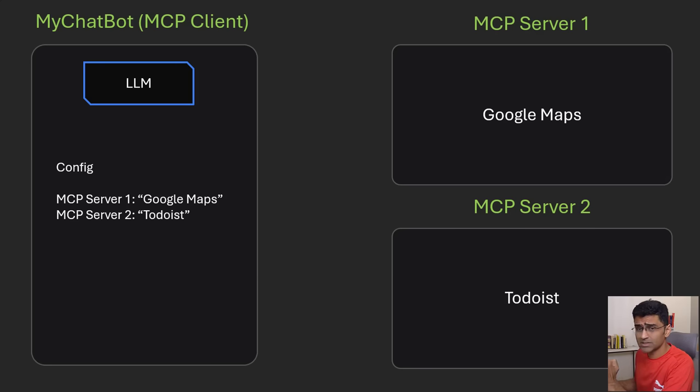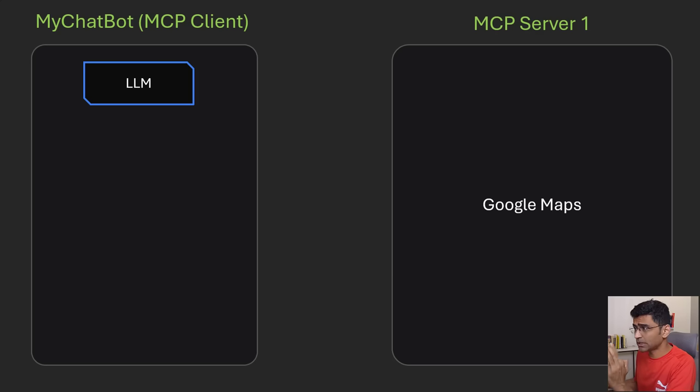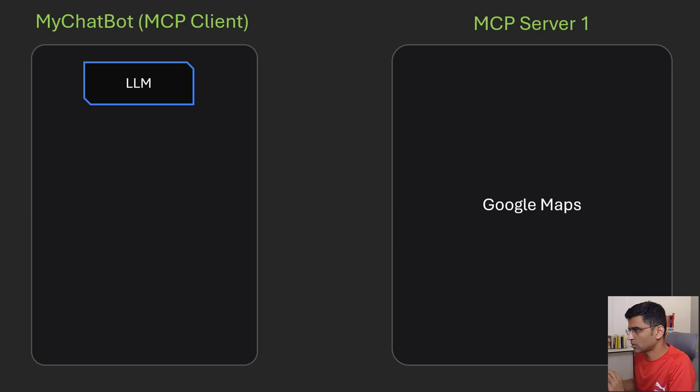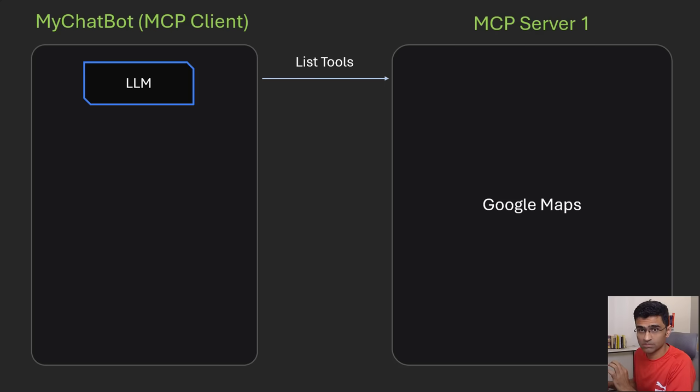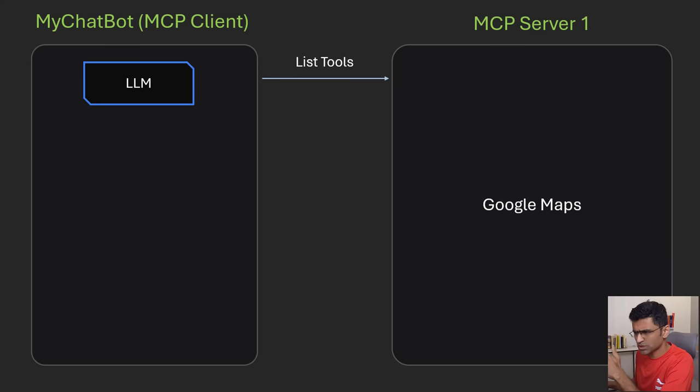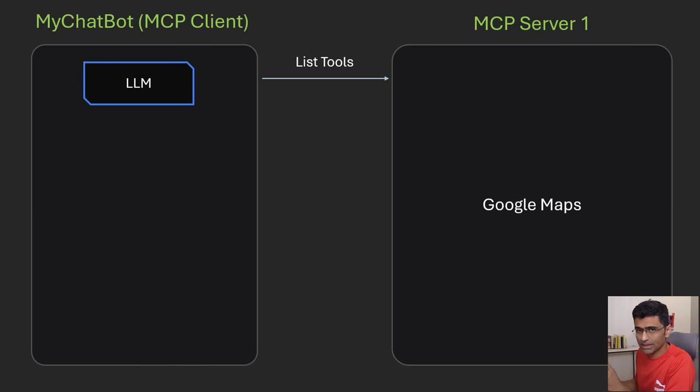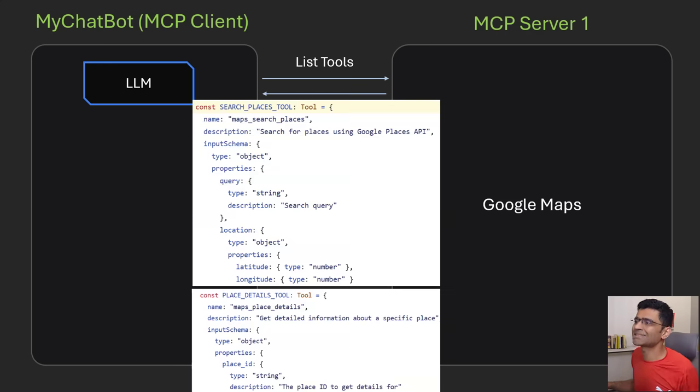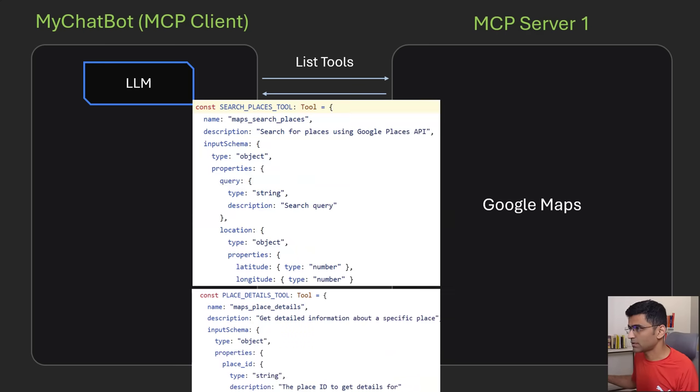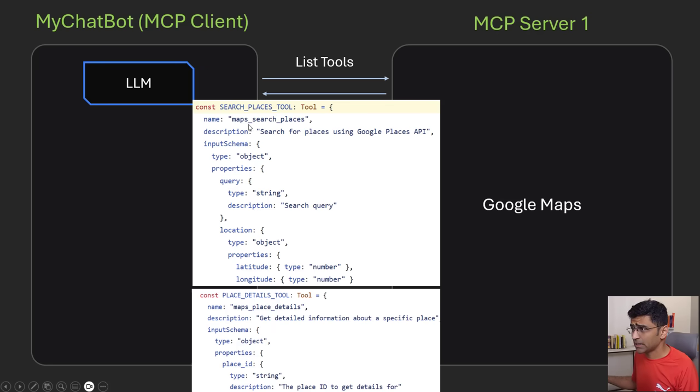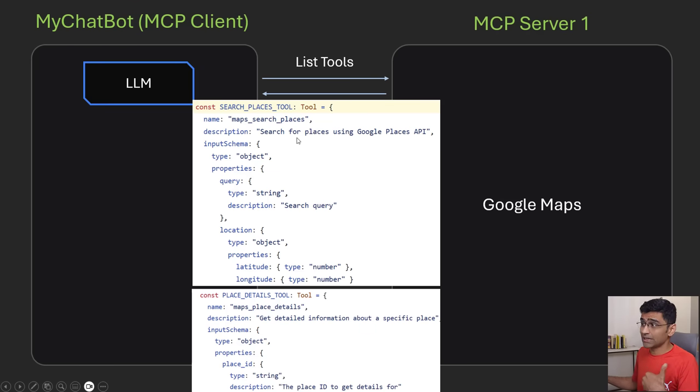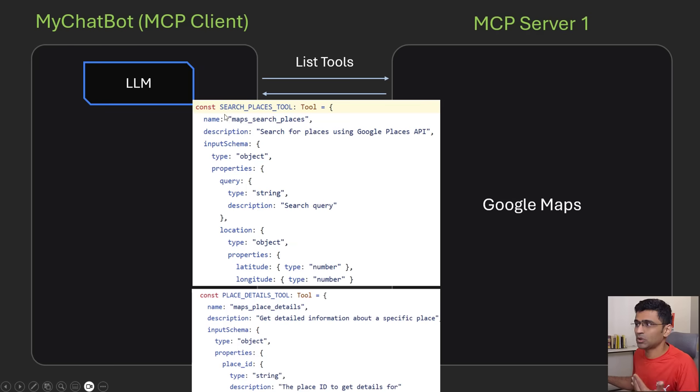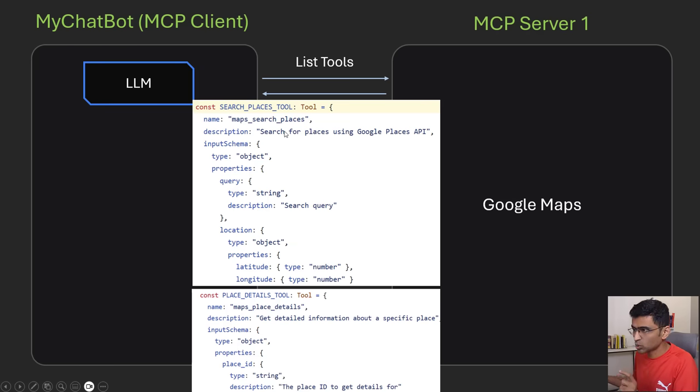When this chatbot starts at the beginning let's say just think about Google Maps server it will make a call called list tools and this call will be made for Google Maps, Todoist, all the servers which are listed. Google Maps MCP server will return all its capabilities in form of this type of response so here you are saying that I can help you search places and you are providing this detailed description. This description is very important because it will guide LLM to call an appropriate tool.